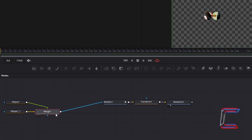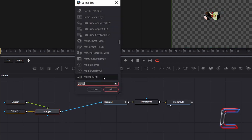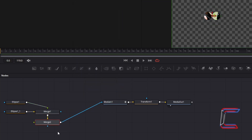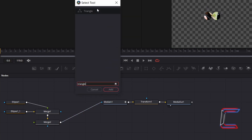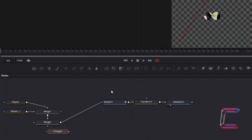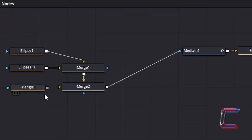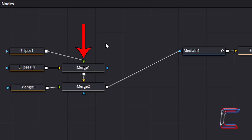Select Merge 1. Hold Shift and press Space, and go to add a new Merge node. Connect the Triangle 1 node to the green arrow of Merge 2. The yellow arrows on the Merge nodes enable us to apply effects to the background of our media file, whereas the nodes that we connect to the green arrows affect the foreground.